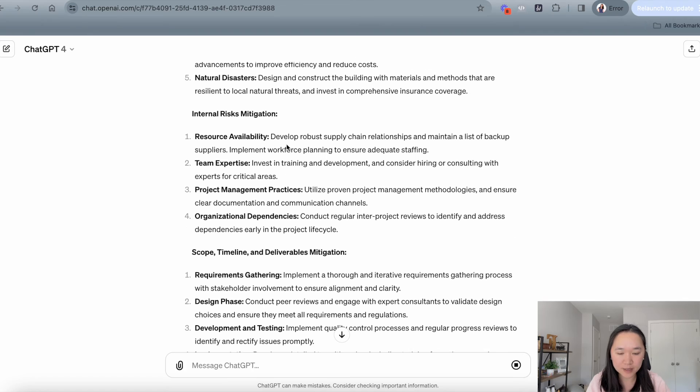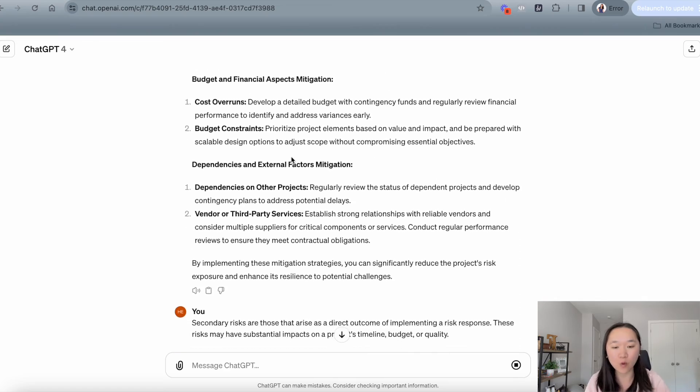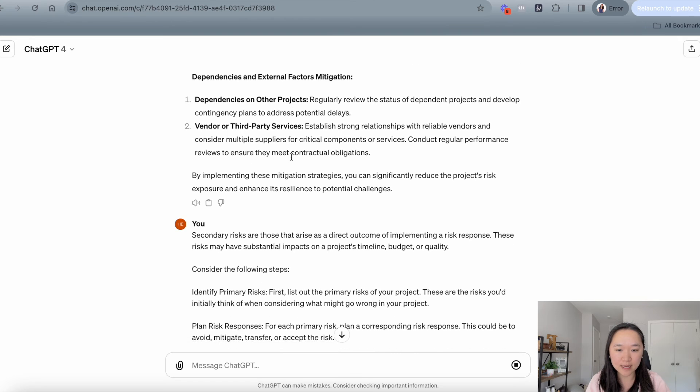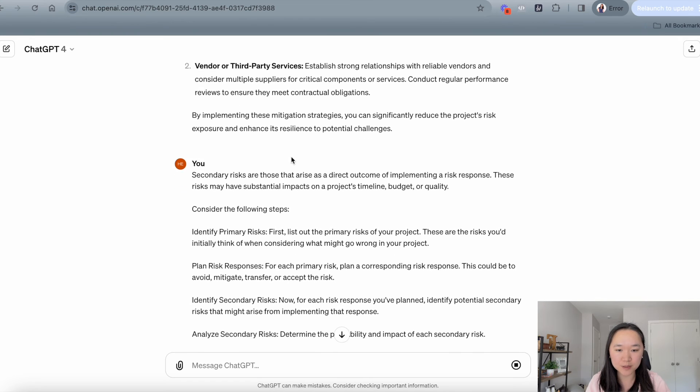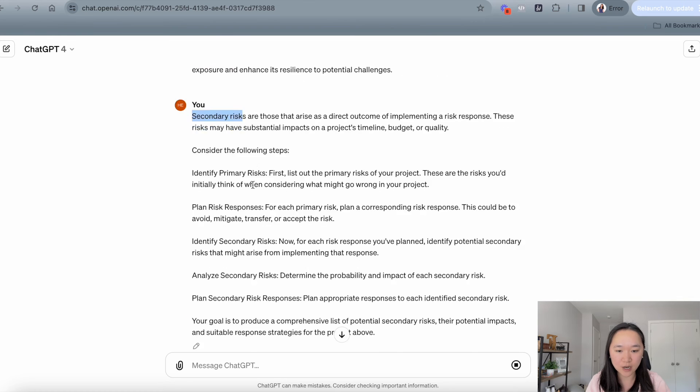And we can see that ChatGPT has done that here for us. And you can even put in further prompts if you want this result to be even more specific. And lastly, we asked it to brainstorm some secondary risks here for us and it has done so.